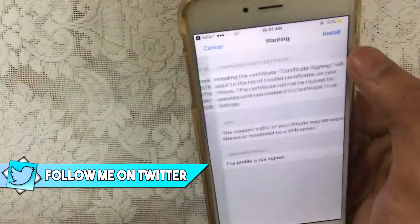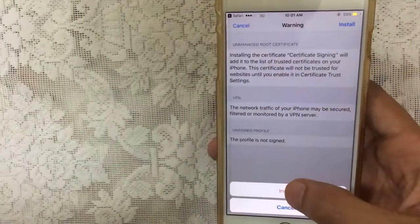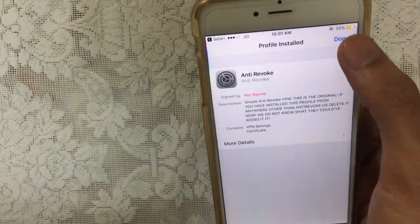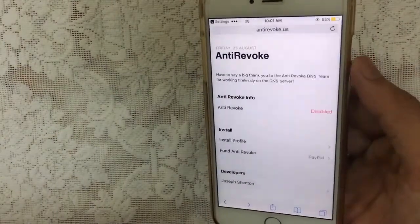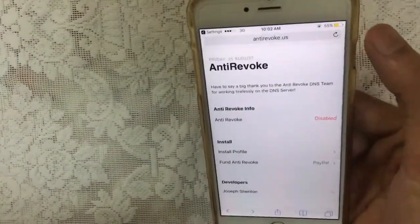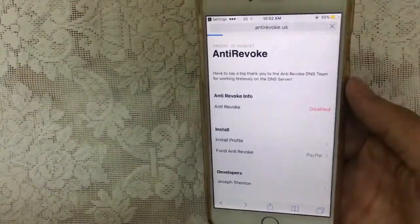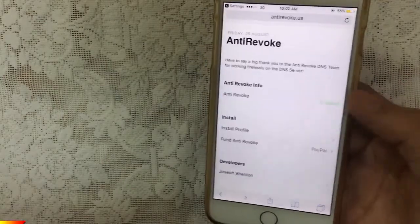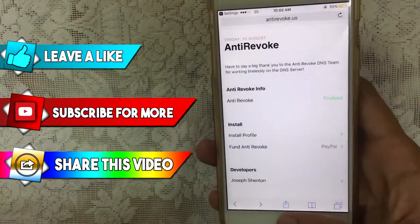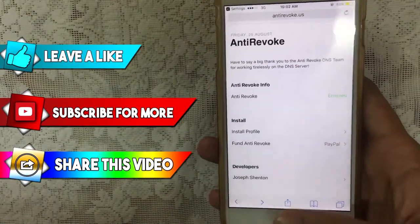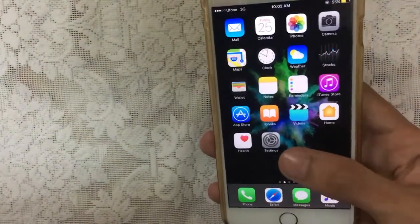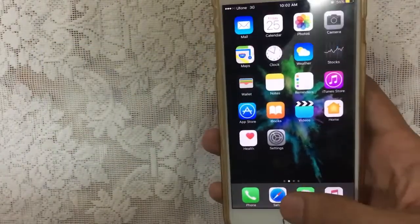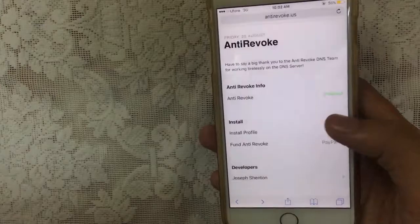Tap 'Next,' 'Install,' 'Install,' and then tap 'Done.' Now just refresh the link and as you can see we got 'Enabled' here — it's working perfectly fine. You don't need to do anything in the settings or mess around with them, just install the profile and you will get 'Enabled.'